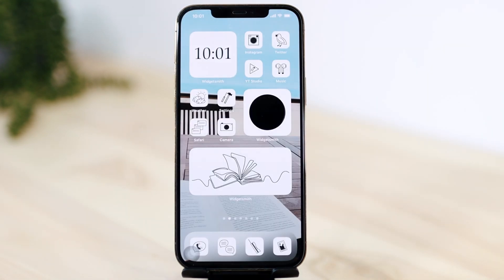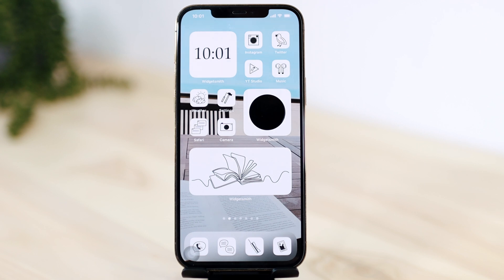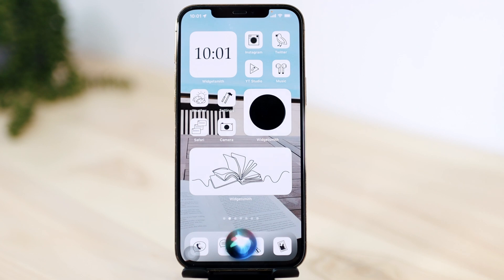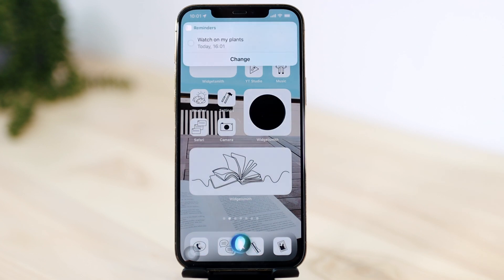You can also ask Siri to set a reminder in six hours: 'Set a reminder for me for six hours to water my plants.' It's added to today's reminders.